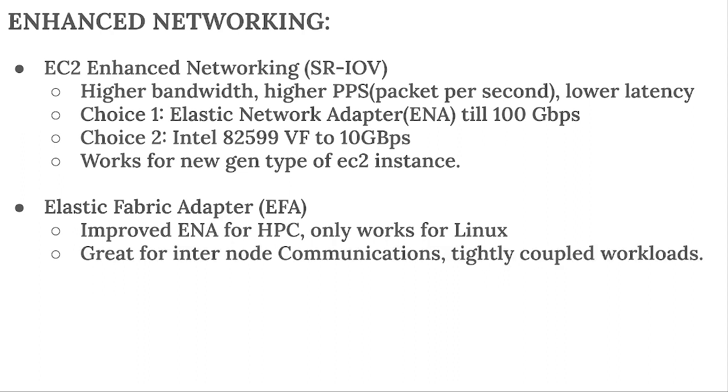Great for internal communication, tightly coupled workloads, as we know, because they live in the same cluster. So we have a lot of internal node communication, and those node communications are tightly coupled.